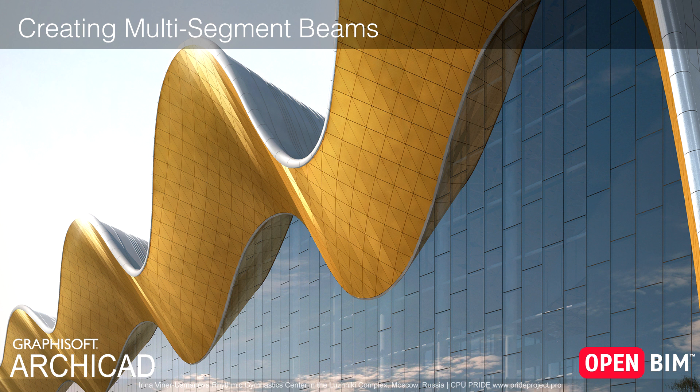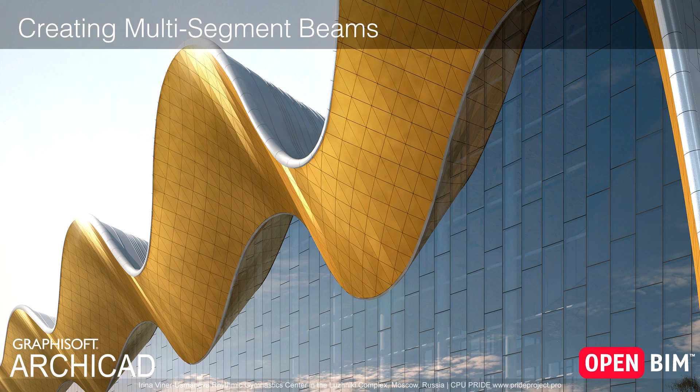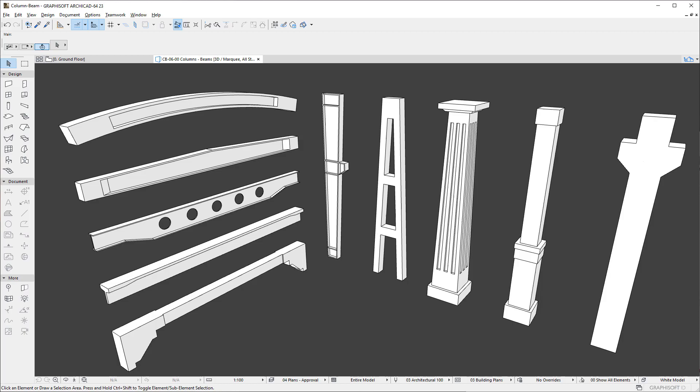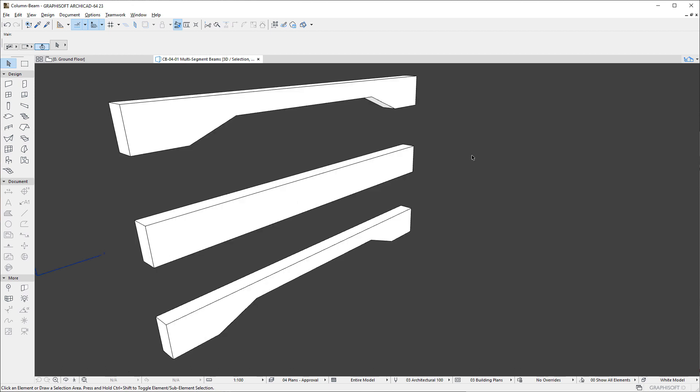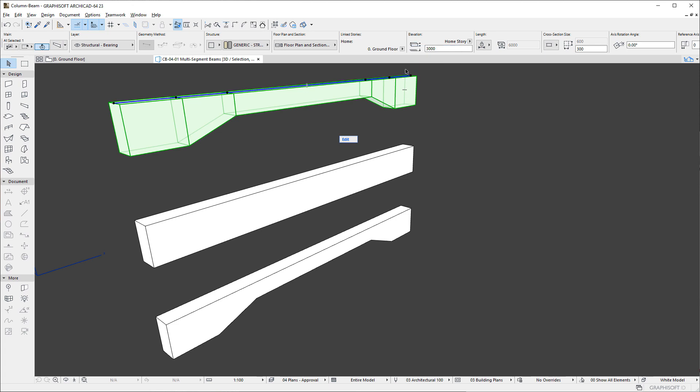This video presents the new Hierarchical Beam Element Type and how you can create and set up multi-segment beams. ARCHICAD introduces enhancements to the Beam Tool. A Beam is now a Hierarchical Element Type, which means that a single Beam Element may be composed of multiple segments.